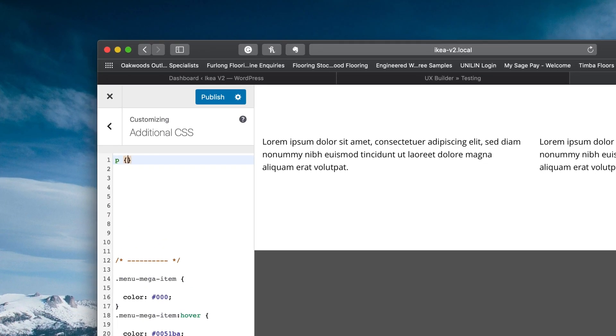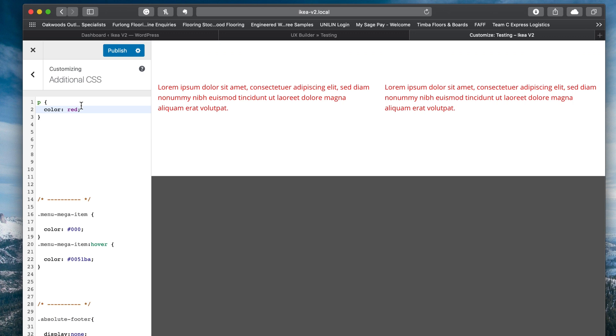So if I put in P, open and close bracket, color red, you see it changes all of the paragraph text to red. That's what we're doing with this P. That just targets paragraph elements. So if we had an H1 here, an H2 for example, that would still be the default color.